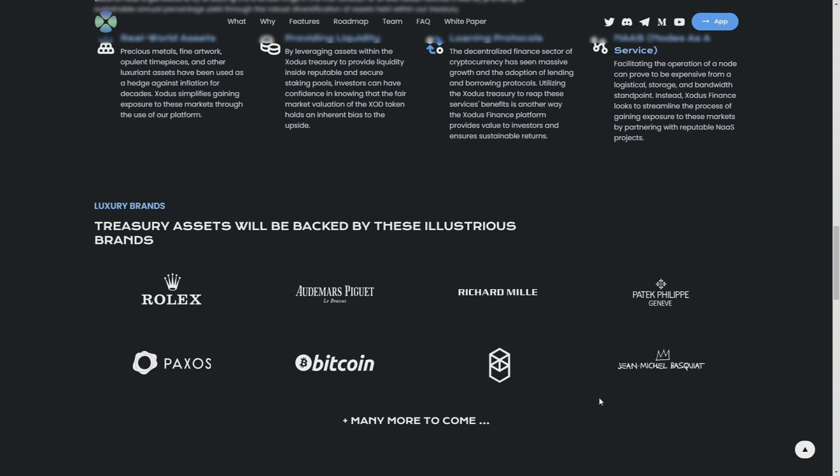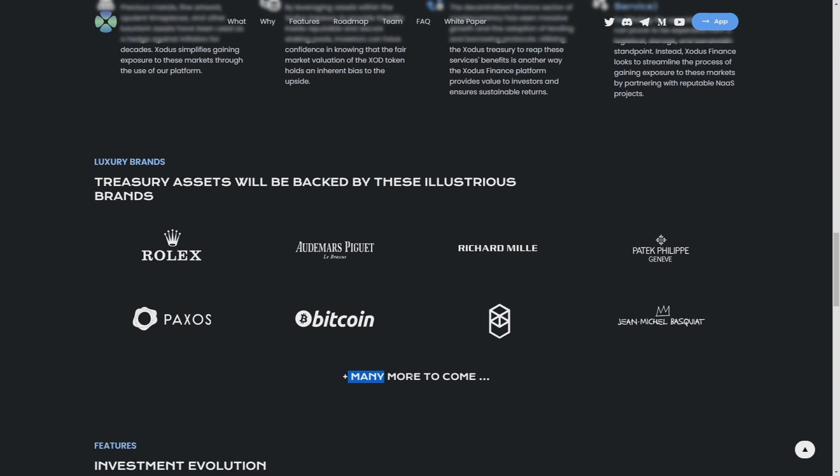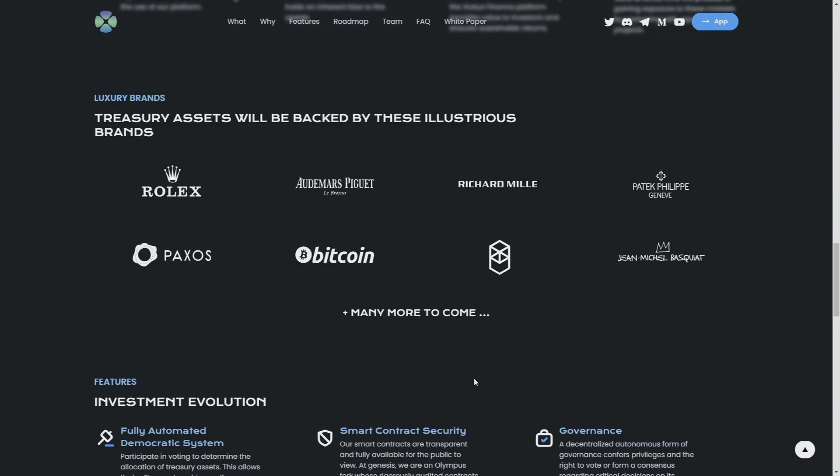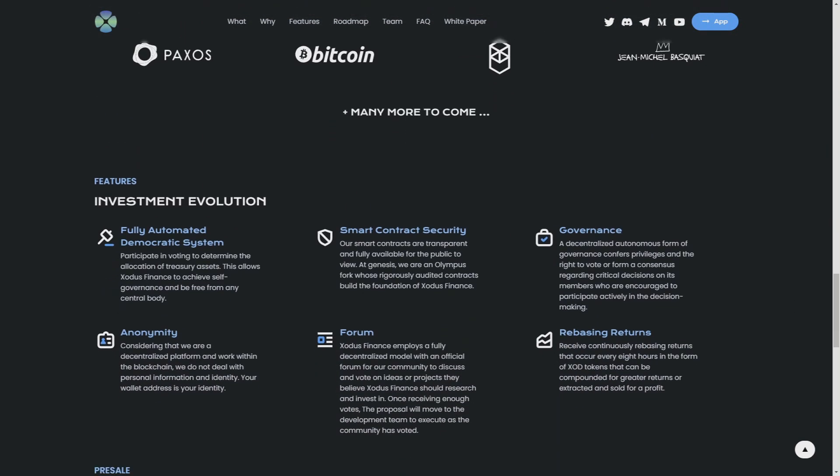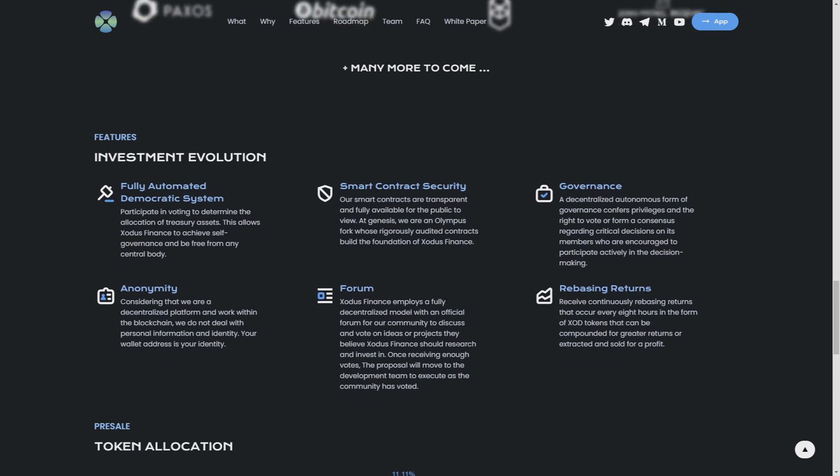Investment evolution: fully automated democratic system, smart contract security, governance, anonymity, forum, and rebasing returns. Let's learn more about the forum.